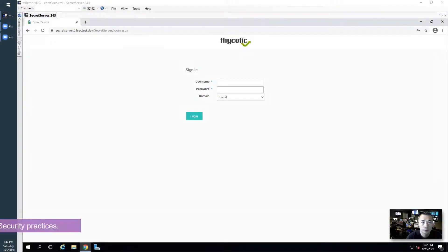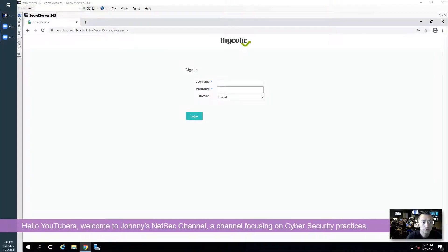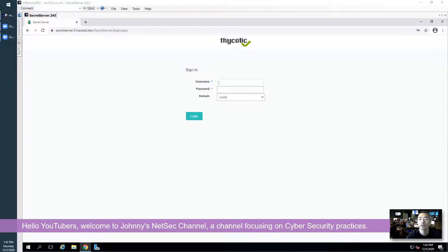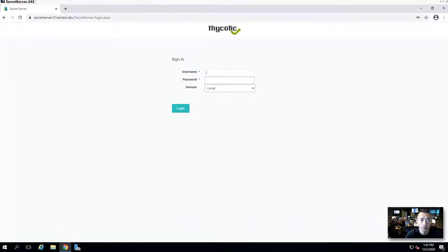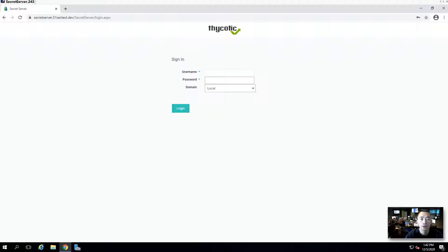Hello YouTubers! Welcome to Johnny's Netsack YouTube channel, a YouTube channel focused on cybersecurity practice. In today's video, I'm going to continue introducing my Thycotic security server lab.